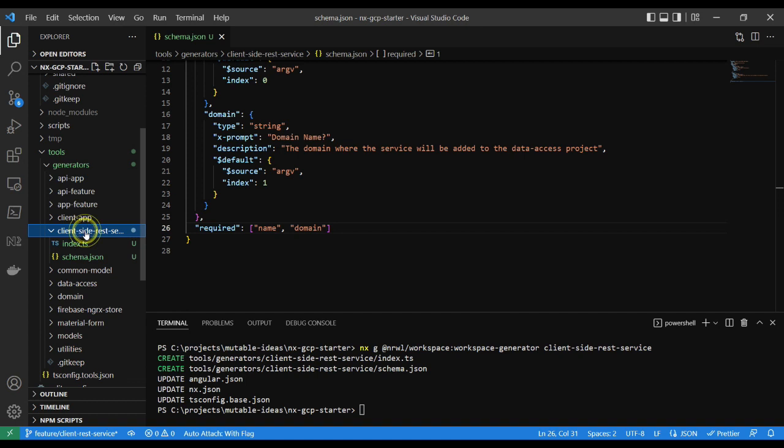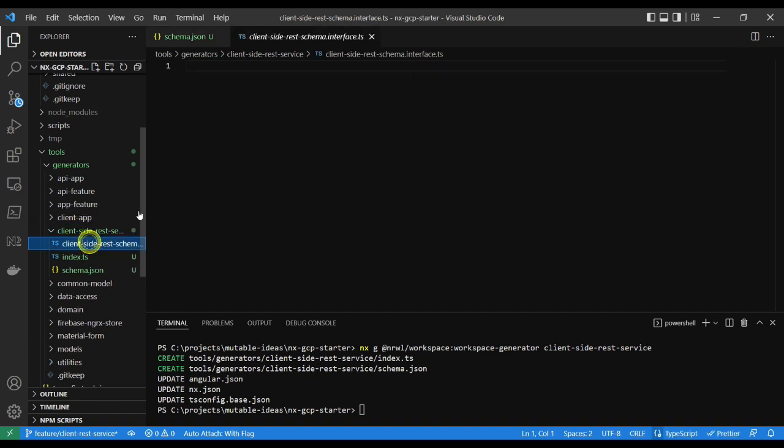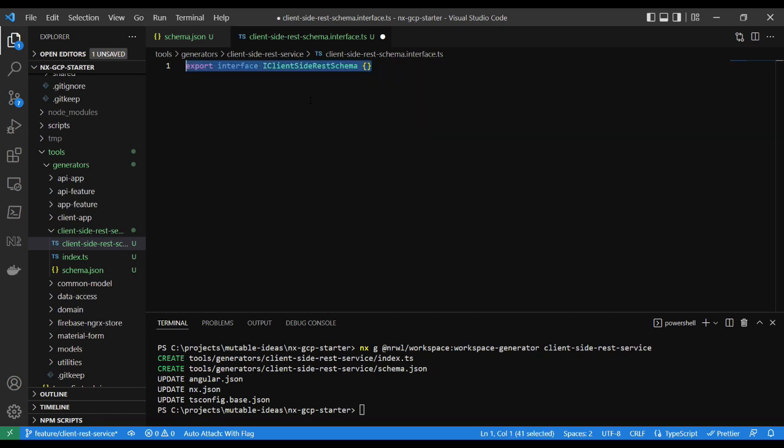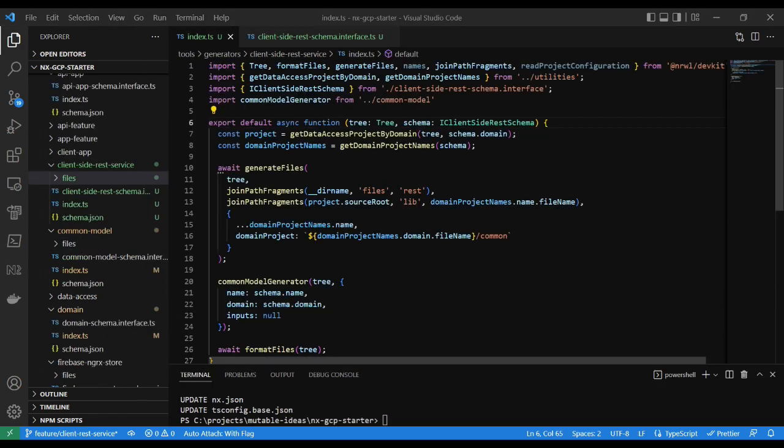After defining the schema, create an interface to mimic all the options of the schema. This allows for a well-defined type to be passed along to our generator.